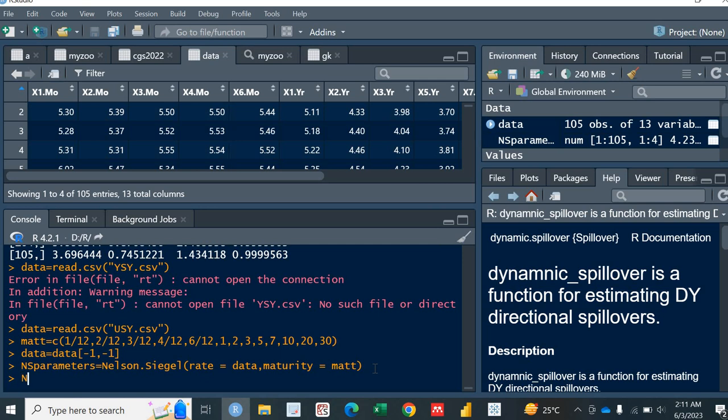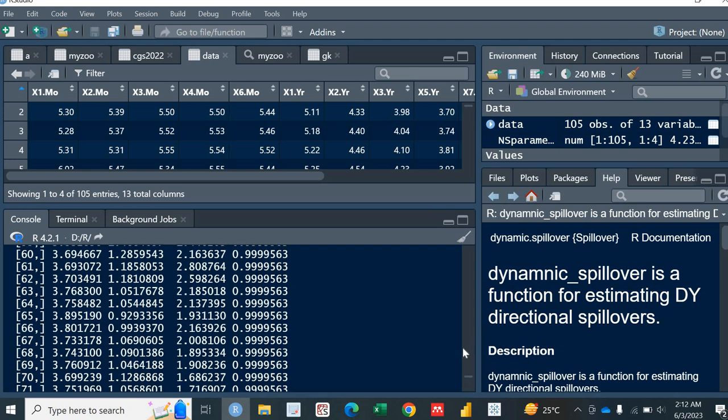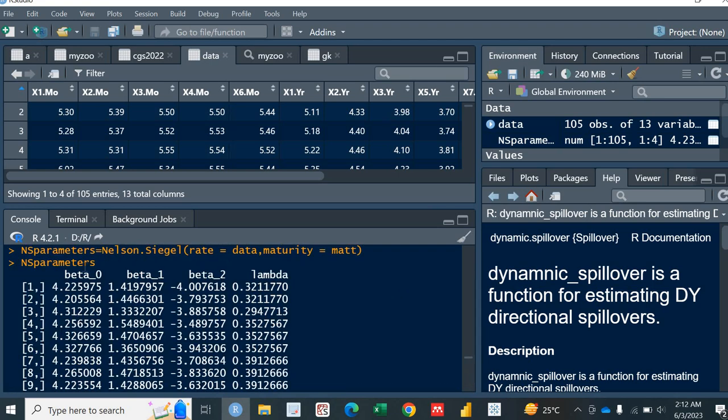Let me run this NSParameter. What do we have in it? Oh my God. It has calculated the beta0, beta1, beta2, and lambda. So this is actually, beta0 is actually your level. This is your slope and this is your curvature.